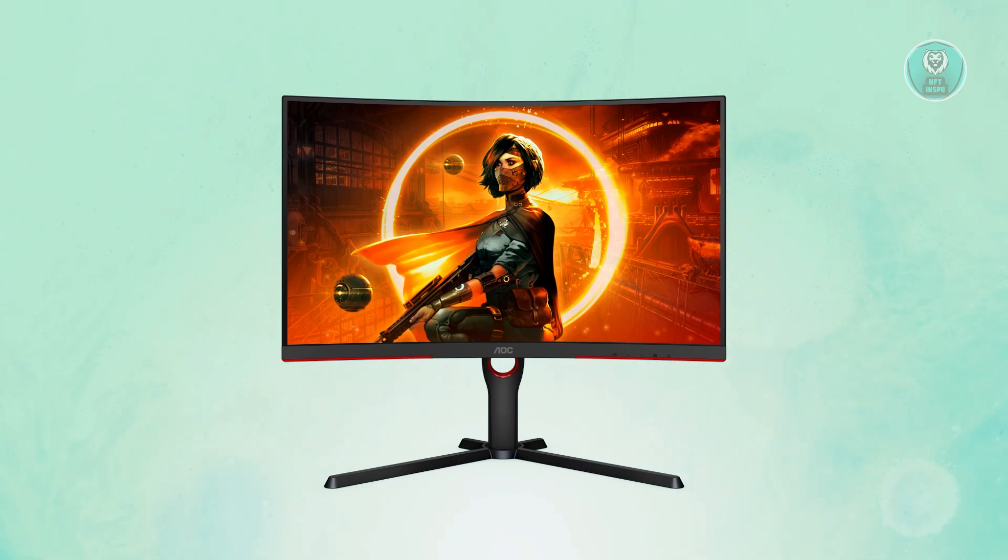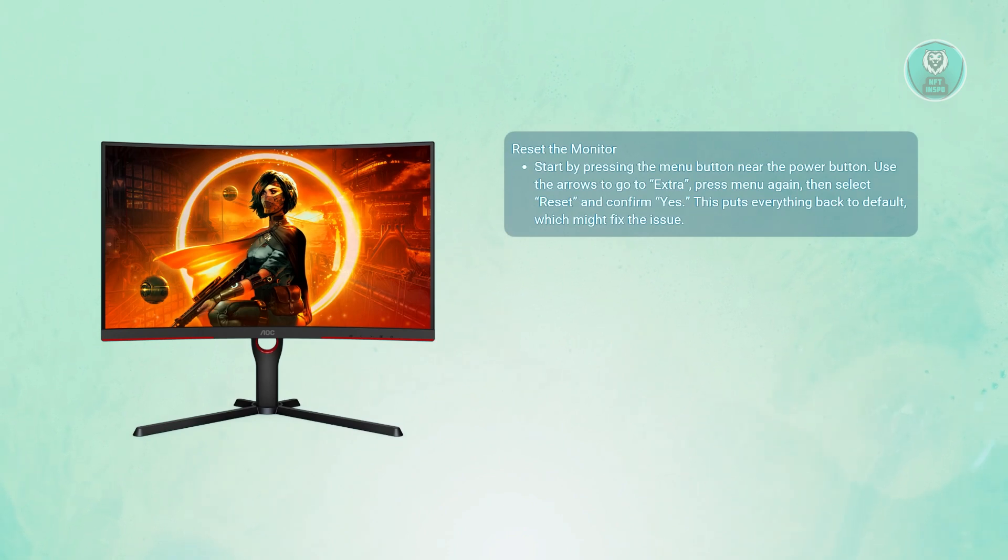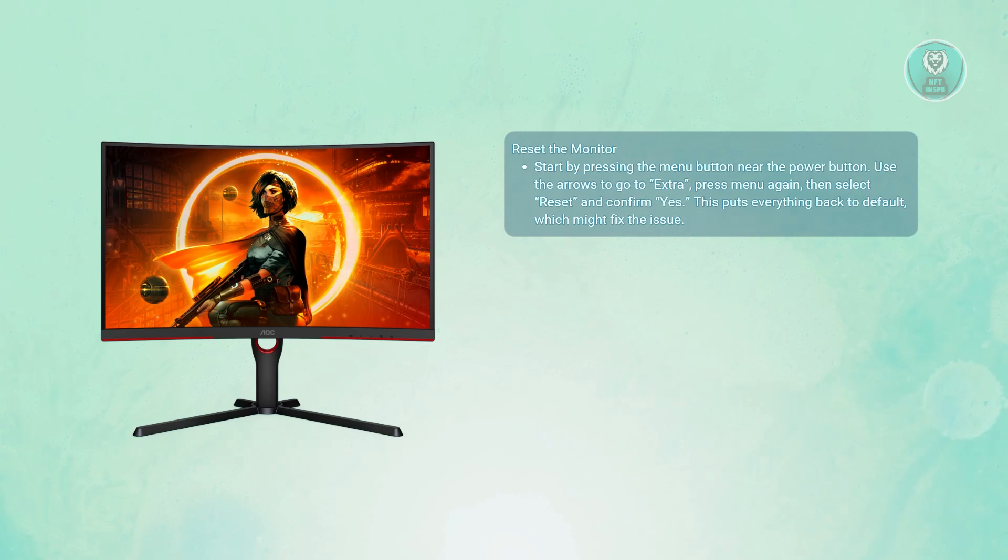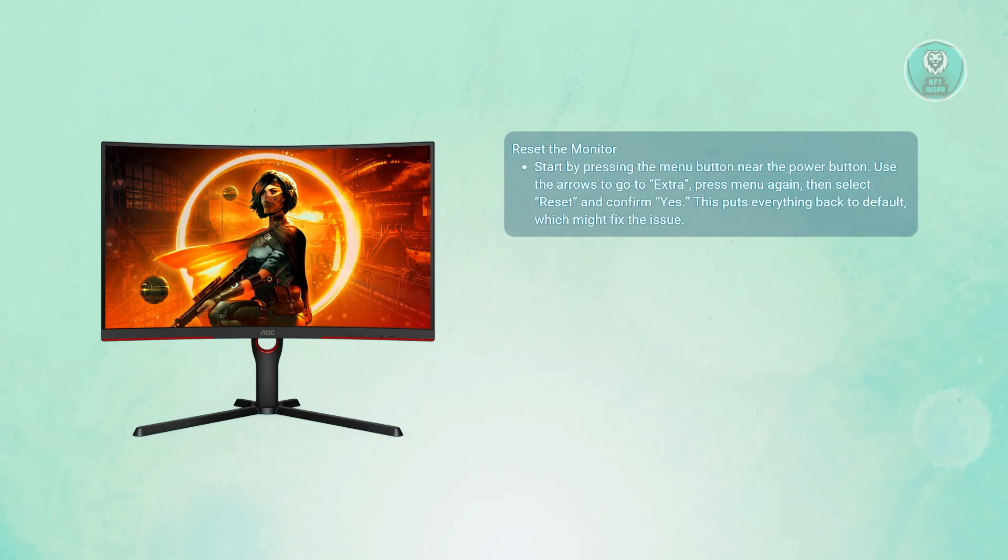There are going to be a few things that you can try here. First, you may want to try resetting your monitor. Resetting your monitor itself can sometimes solve a lot of issues, especially if your settings are quite messed up. What you need to do is press the menu button on your monitor, usually near the power button, and then use the arrows to scroll through the menu and look for the section called Extra.